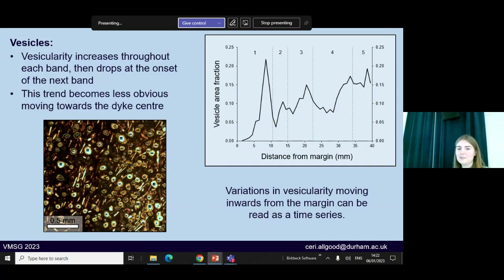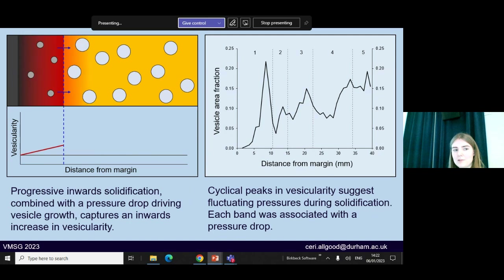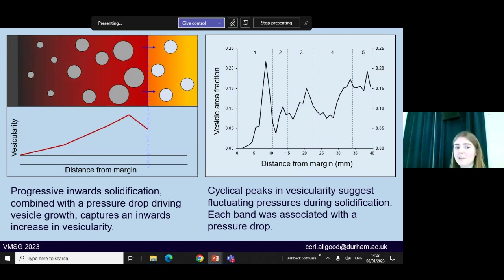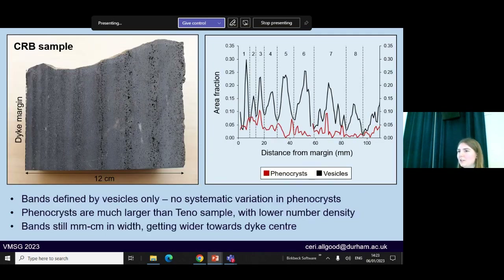Moving on to look at our vesicles — within each band the vesicularity increases and then drops at the start of the next band, although this becomes less obvious moving into the wider bands towards the dike centre. We can read these variations in vesicularity moving inwards as a time series. We have progressive inward solidification capturing bubbles as vesicles. If pressures drop then the bubbles grow, leading to higher vesicularity captured in the rock. If pressures rise then the bubbles shrink, causing lower vesicularity. So these cyclical peaks in vesicularity are suggestive of pressure fluctuations, and we can infer that each band is associated with a pressure drop leading to these peaks in vesicularity.